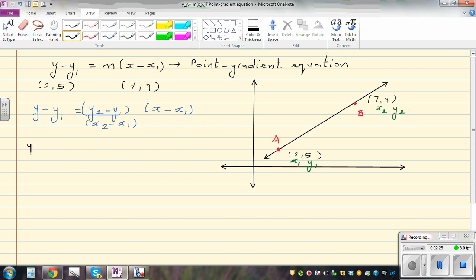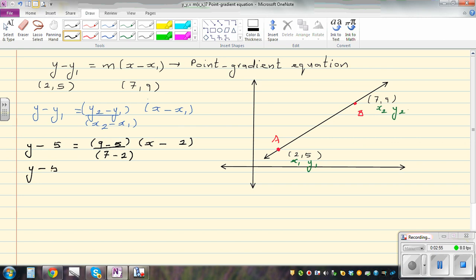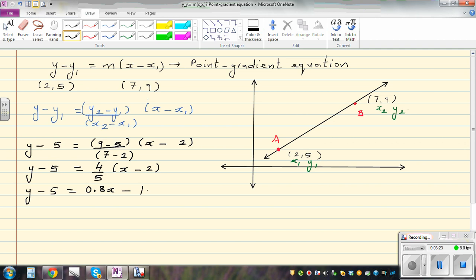Substituting into the formula: y minus 5 equals 9 minus 5 over 7 minus 2 times x minus 2. Simplifying: 9 minus 5 is 4 over 5, so we have 4 over 5 bracket x minus 2. Then y minus 5 equals 0.8 times x minus 2, which gives 0.8x minus 1.6.